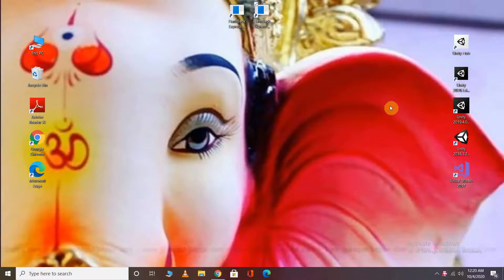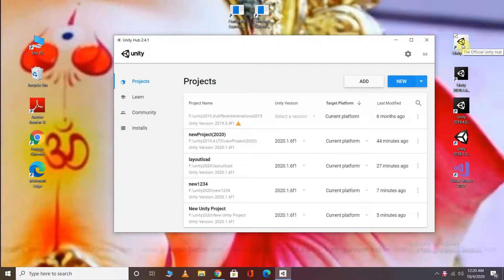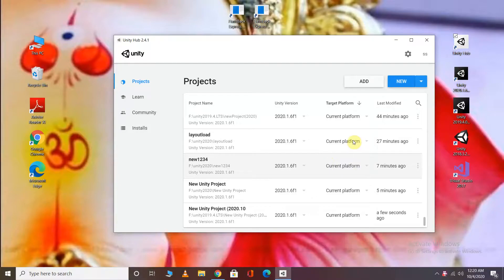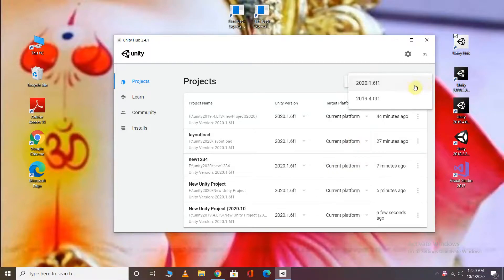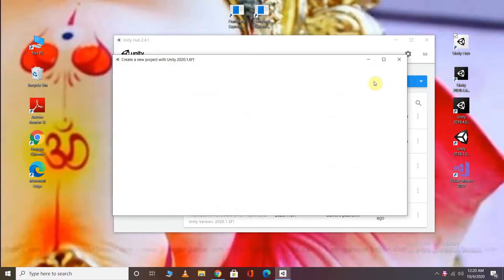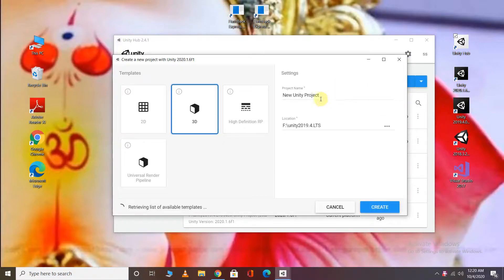First of all, we will create a new project and see what errors are coming. You can see here, I will select the ULTI 20.1 button and I will create a new project.